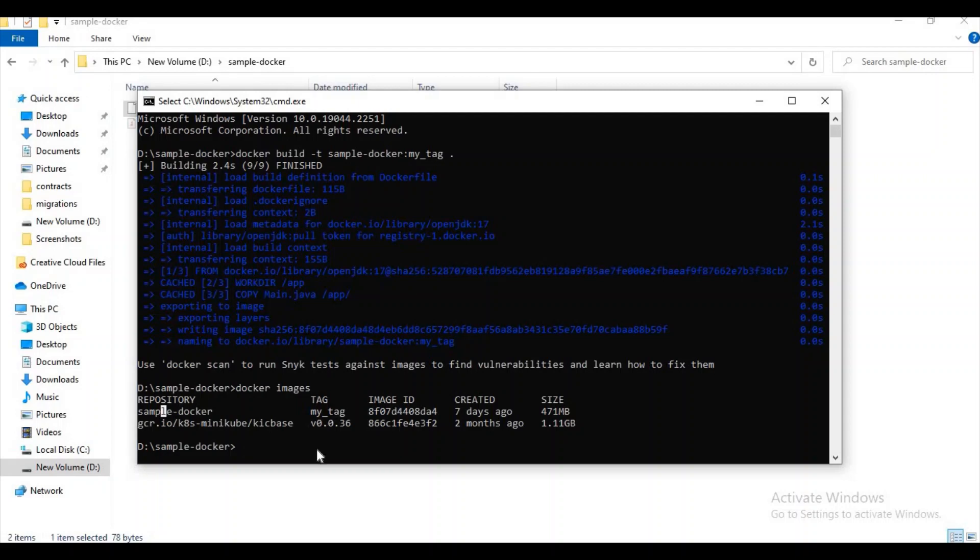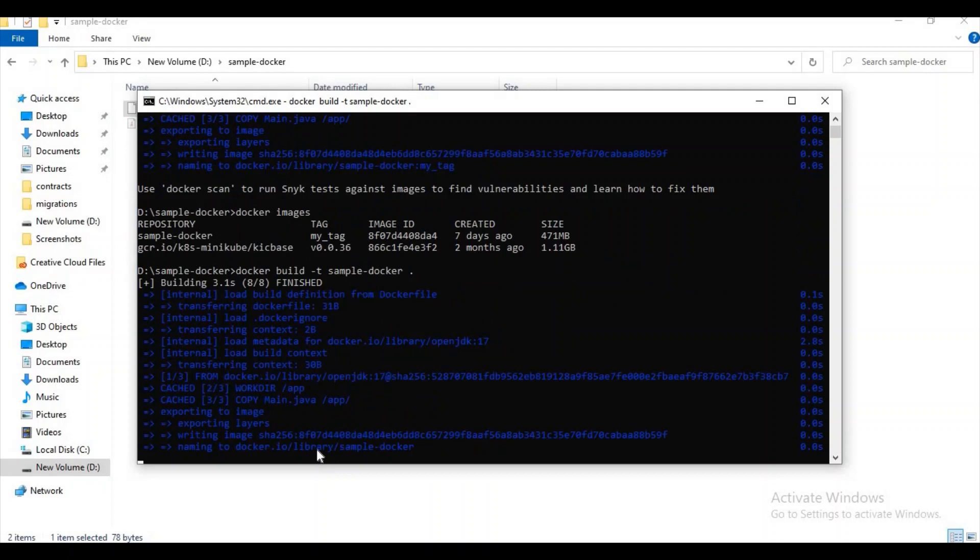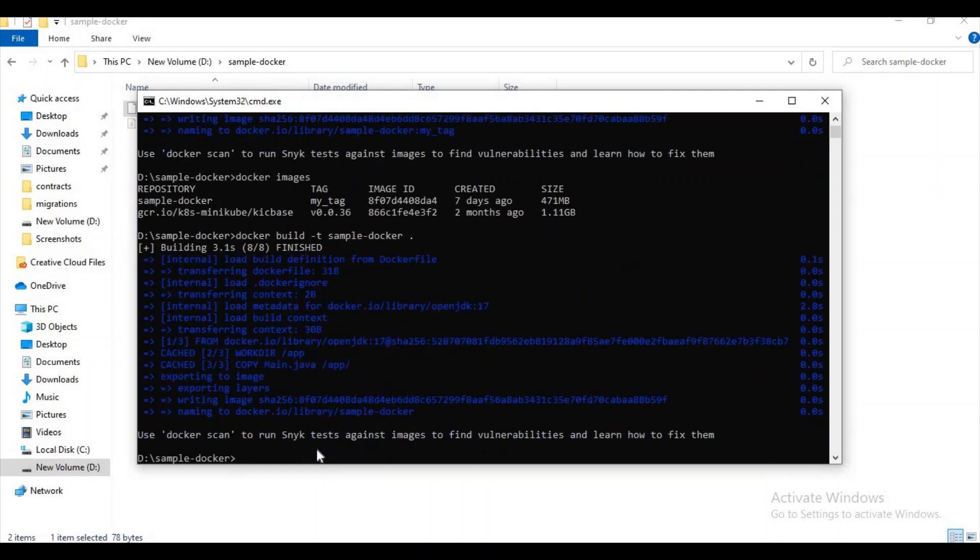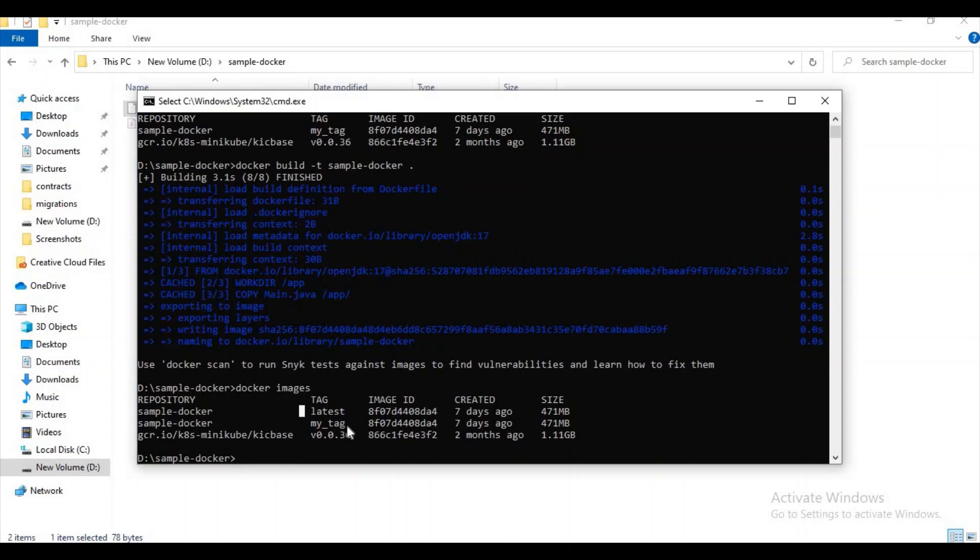Now I will try to show you how to build an image without giving a tag. Let me try to do it. And now this time it will create with the tag name latest. You can see here I have not given any tag name, so it will try to create a tag name as latest. If I have given some tag name, it will try to create with the particular tag name.